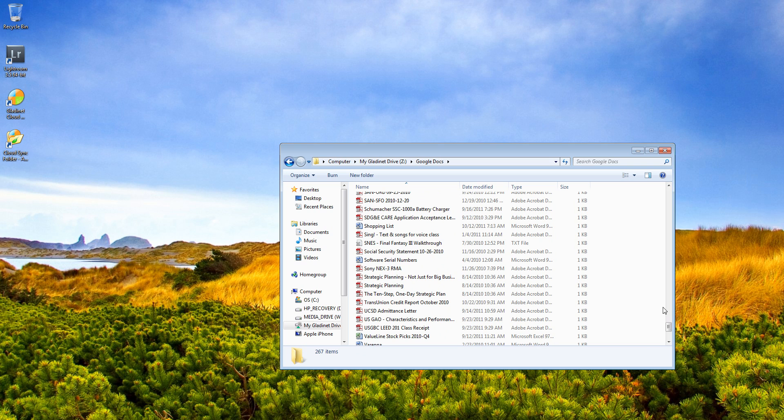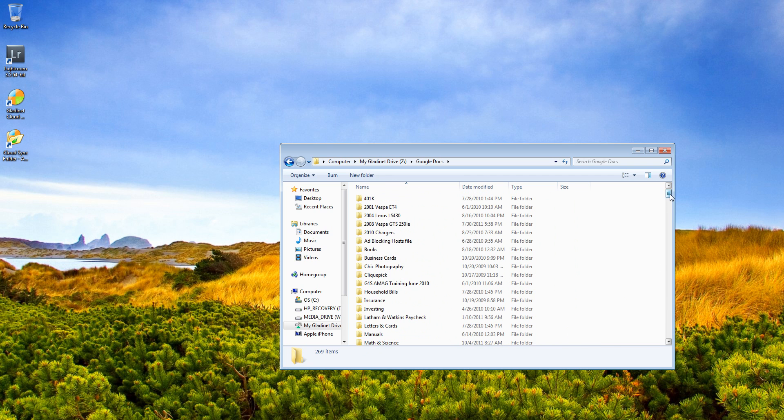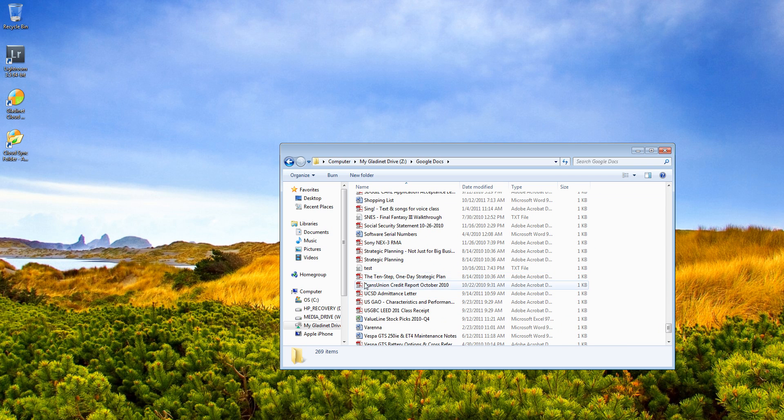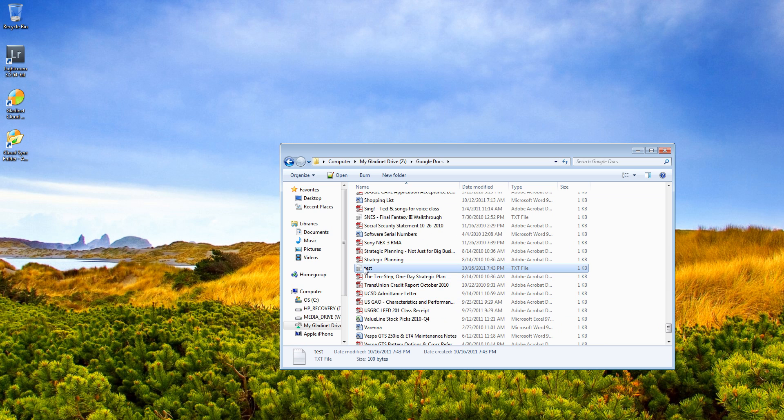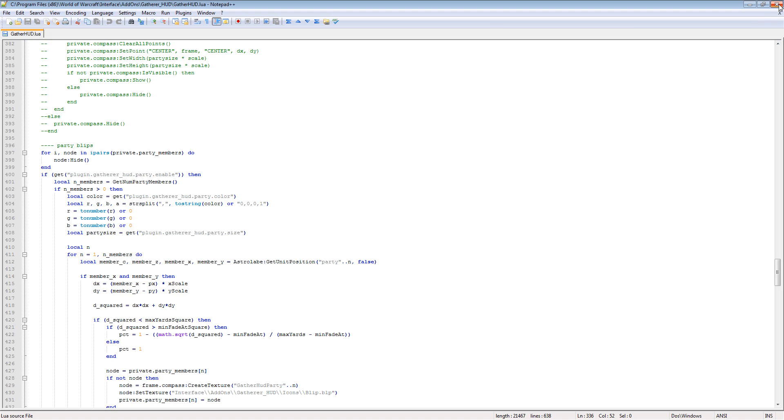So let me go ahead and refresh my folder here and see if I can find that test document. Here it is. Let me open it. Make a new file.